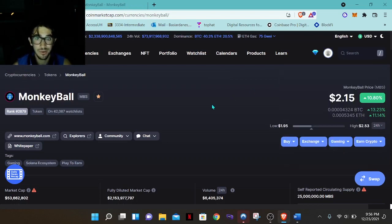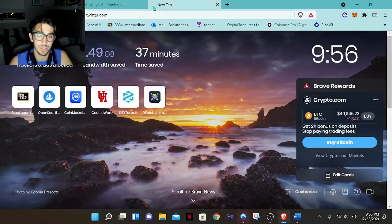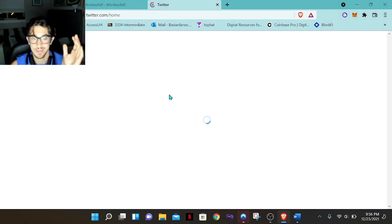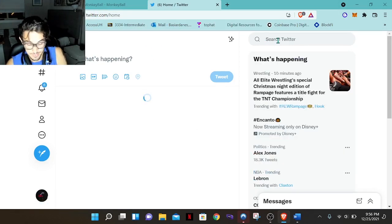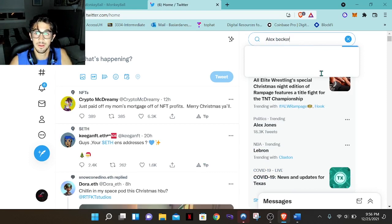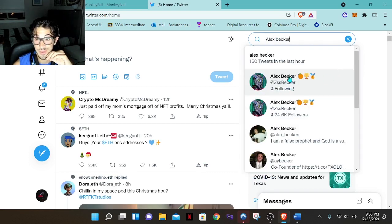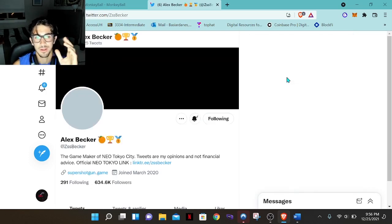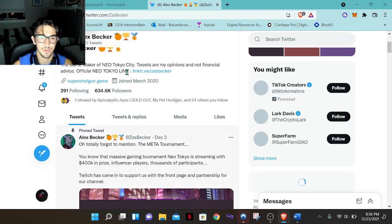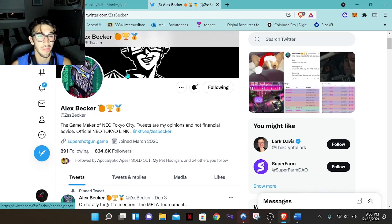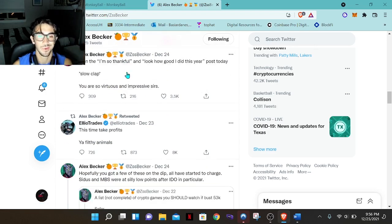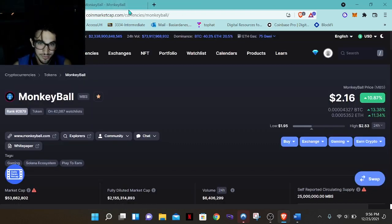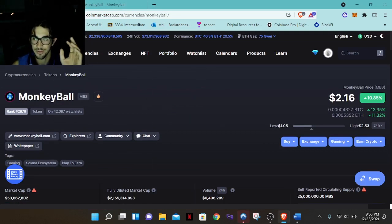That's pretty much what you need to do — go between projects and do the research I explained. On Twitter, a great person to look at is Alex Becker. There's a fake account out there, so make sure you follow the real one with around 600,000 followers. He created Neo Tokyo, which has a floor price of around 13 ETH — it's insane. He's a great person to follow. Go do your research on Twitter, have fun, make some money, and please always do your research.